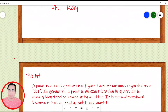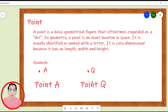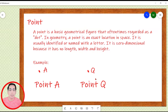Let's start with a point. A point is a basic geometrical figure that is oftentimes regarded as a dot. In geometry, a point is an exact location in space. It is usually identified or named with a letter. However, it is zero-dimensional because it has no length, width, and height. For example, when we have a dot or a point with the letter A, we call it point A. While the dot or point with letter Q, we call it point U. Remember that in naming a point, we have to use a capital letter.